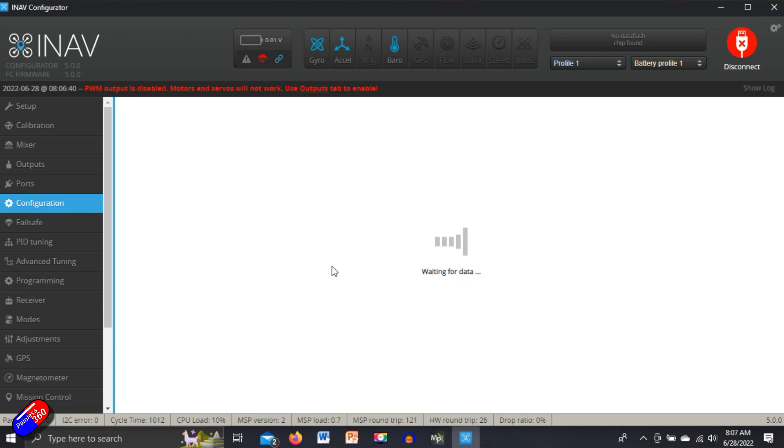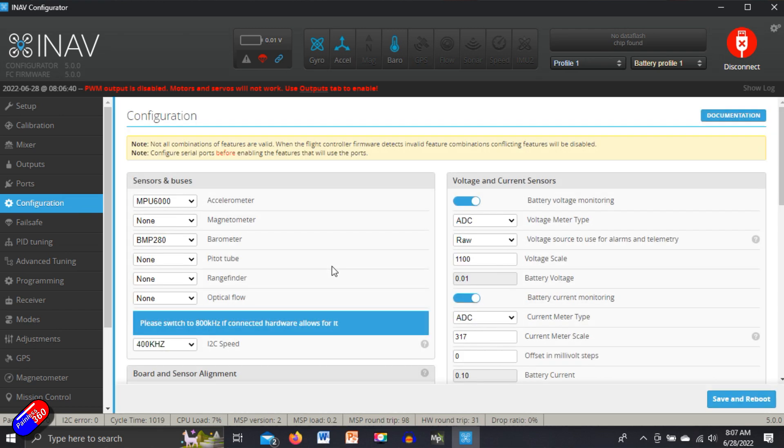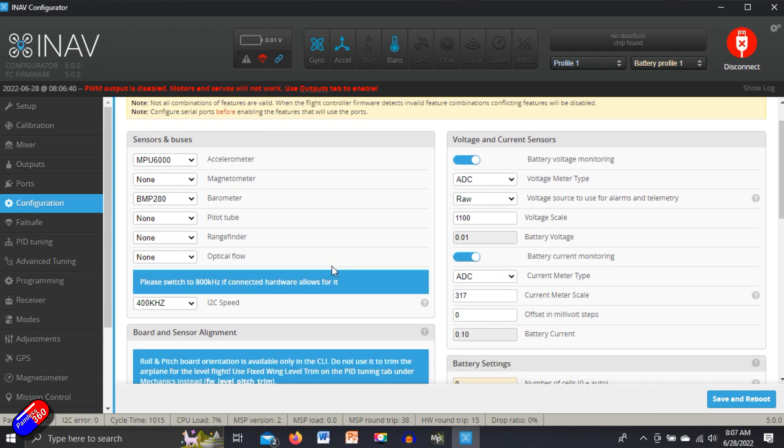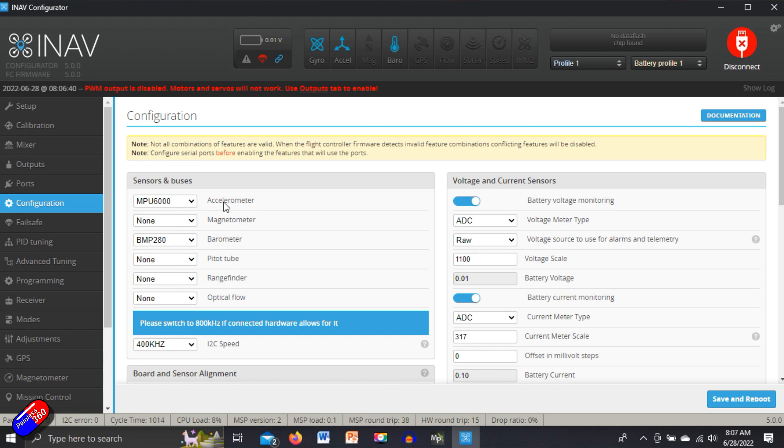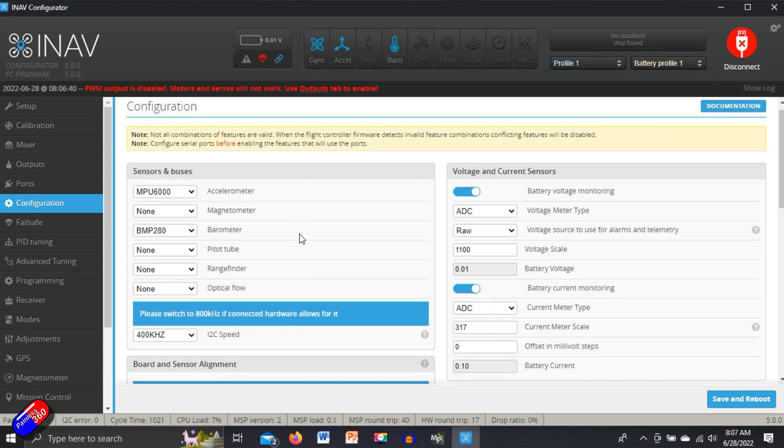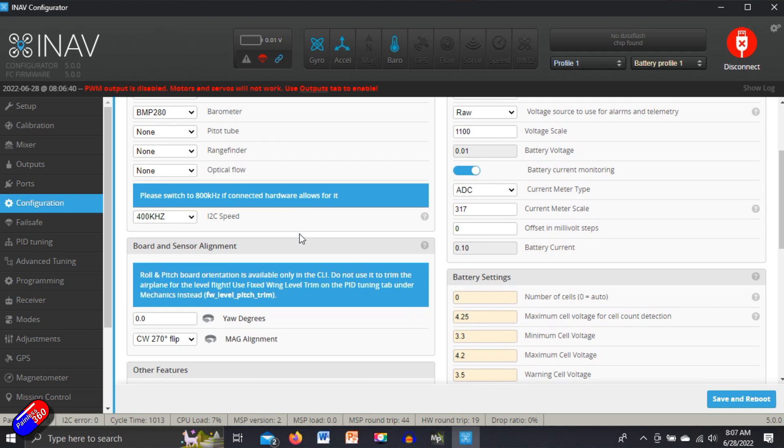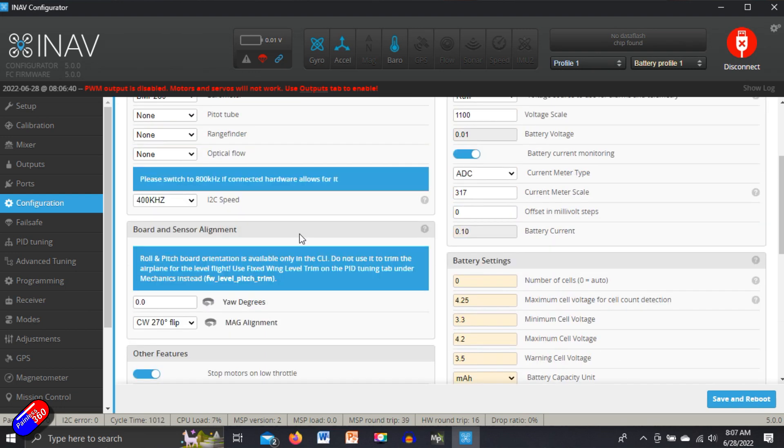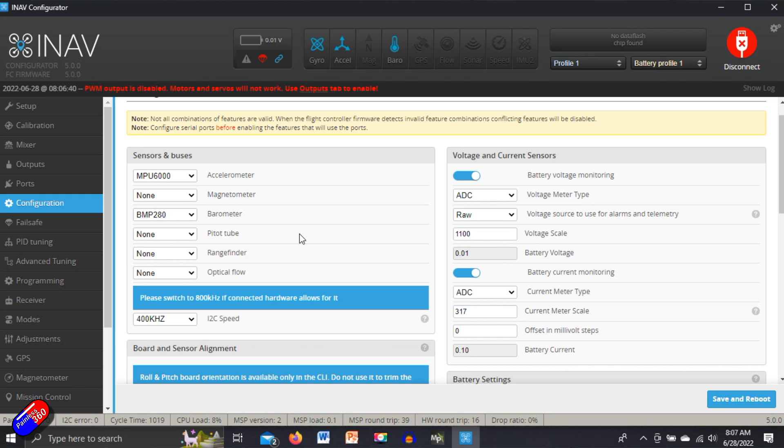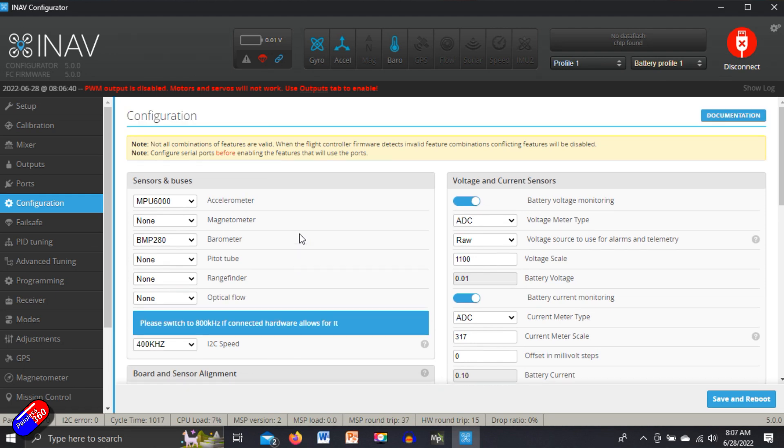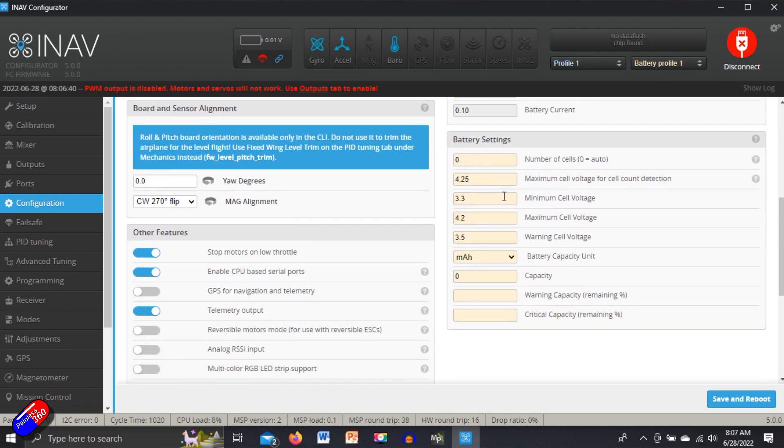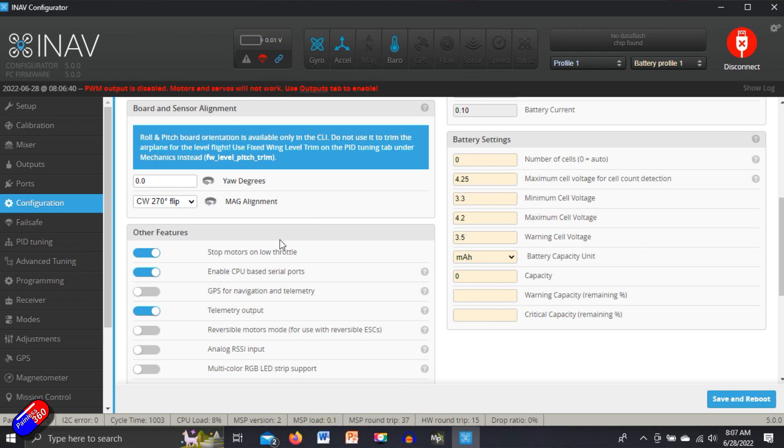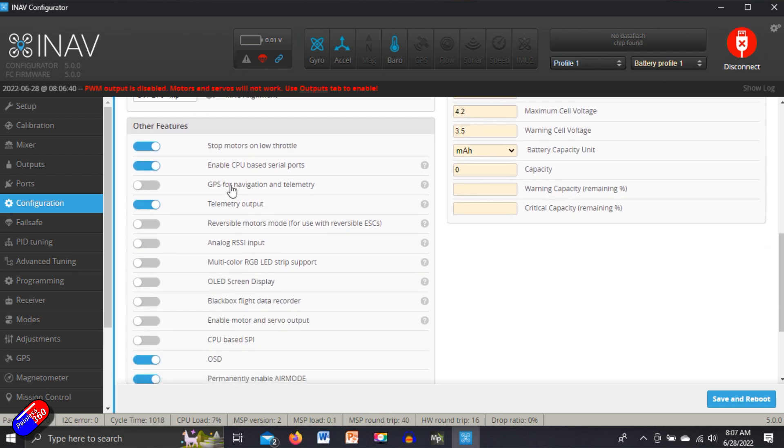Next one - this used to be one of the main screens but lots of things have moved off here now - is this configuration tab. Now this is where we set up the accelerometer and barometer and things. They are set automatically by the board because iNav knows what sensors should be on the board. And apart from that, everything looks really good. There's only a couple of things that I would change on here. First of all is the battery settings. We will come back to them later on. It can be handy to set the battery settings here so that when you're flying, iNav knows when the battery is getting low. Again, we've got stop motors on throttle.